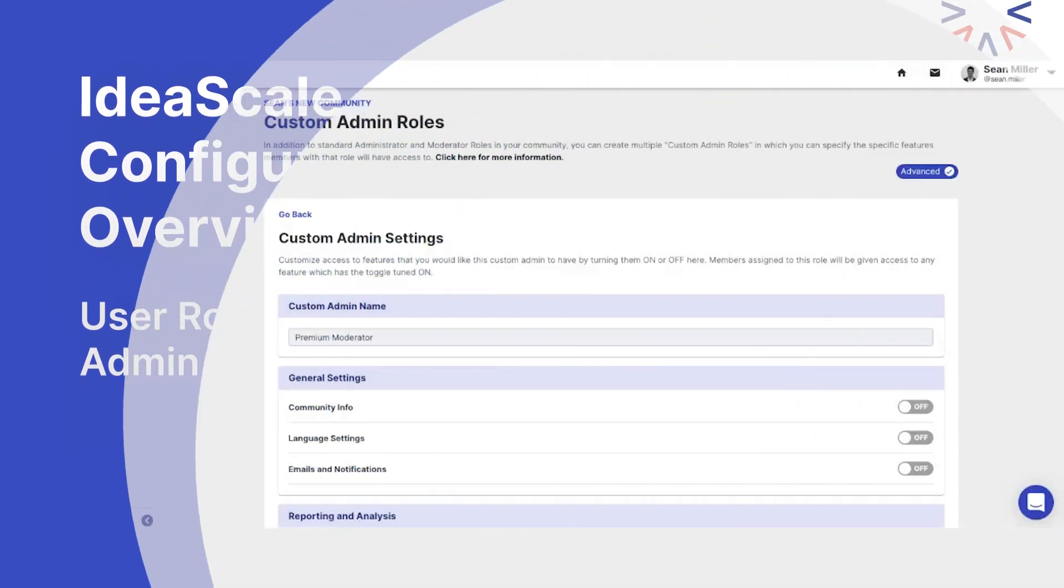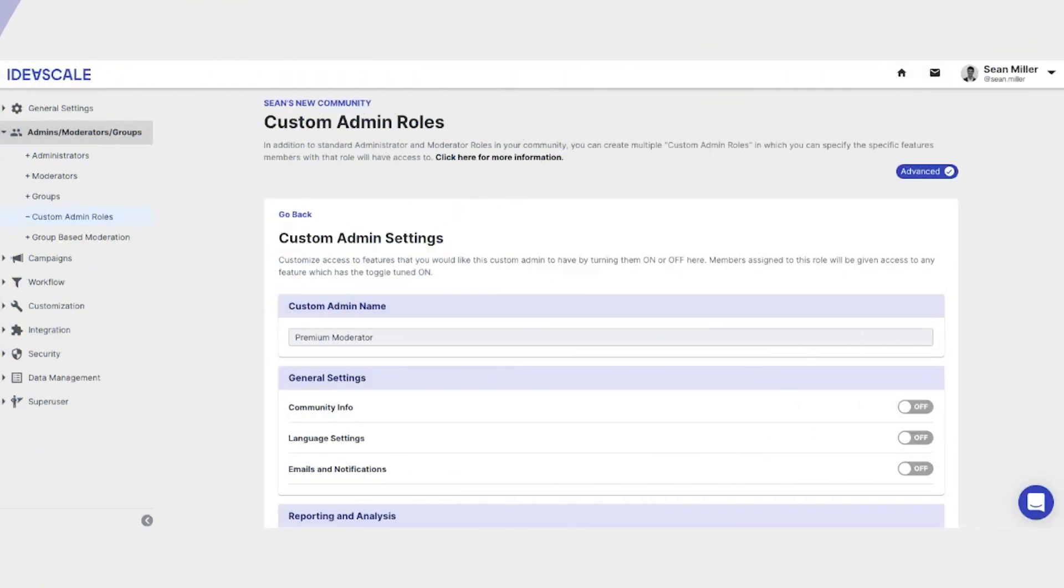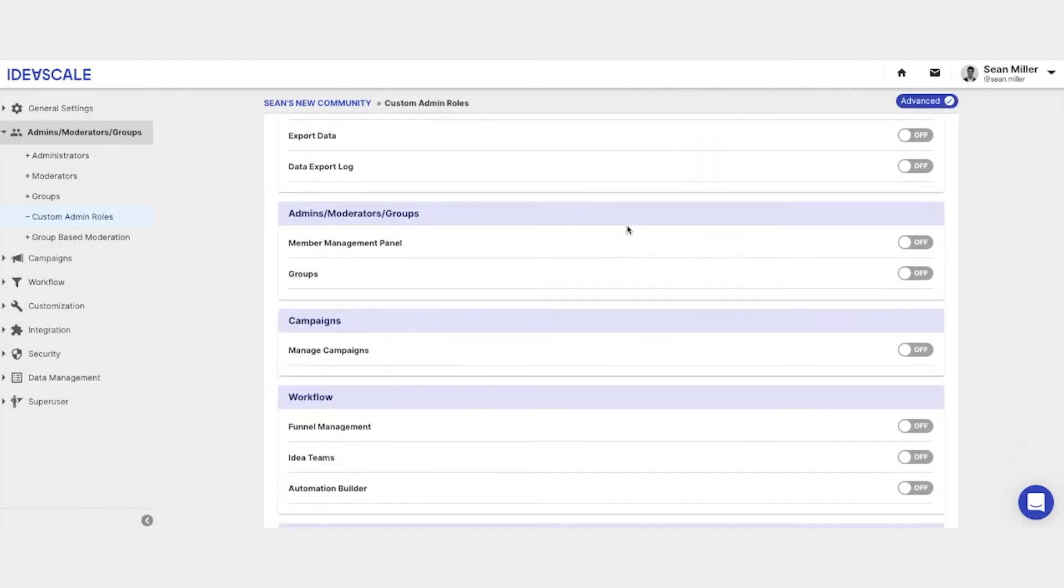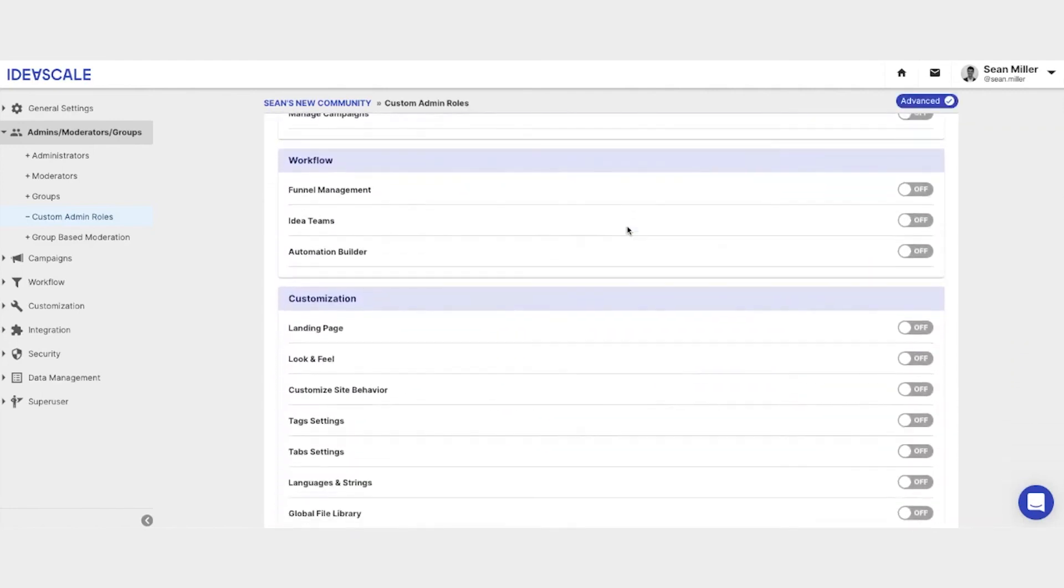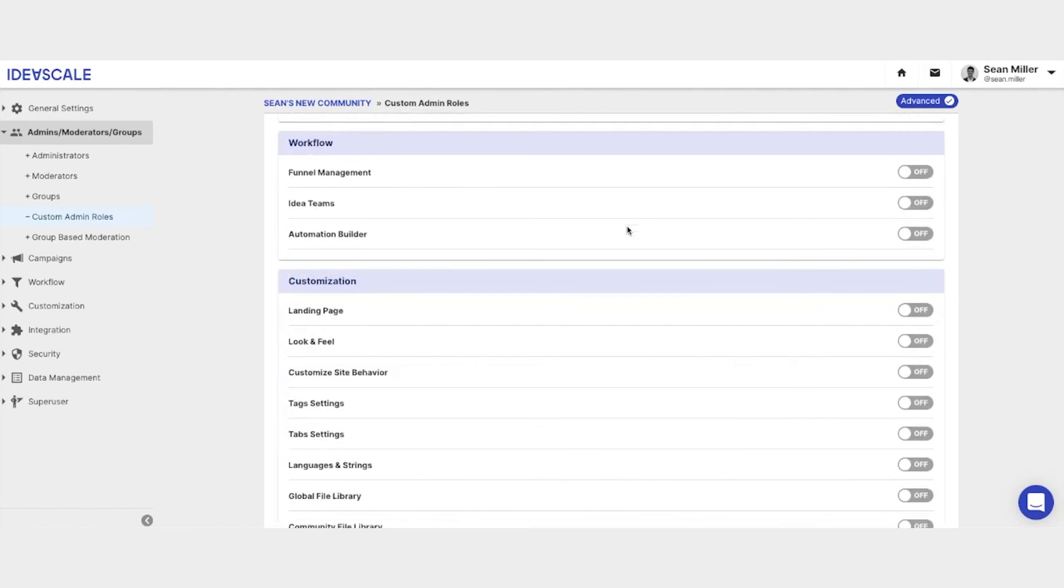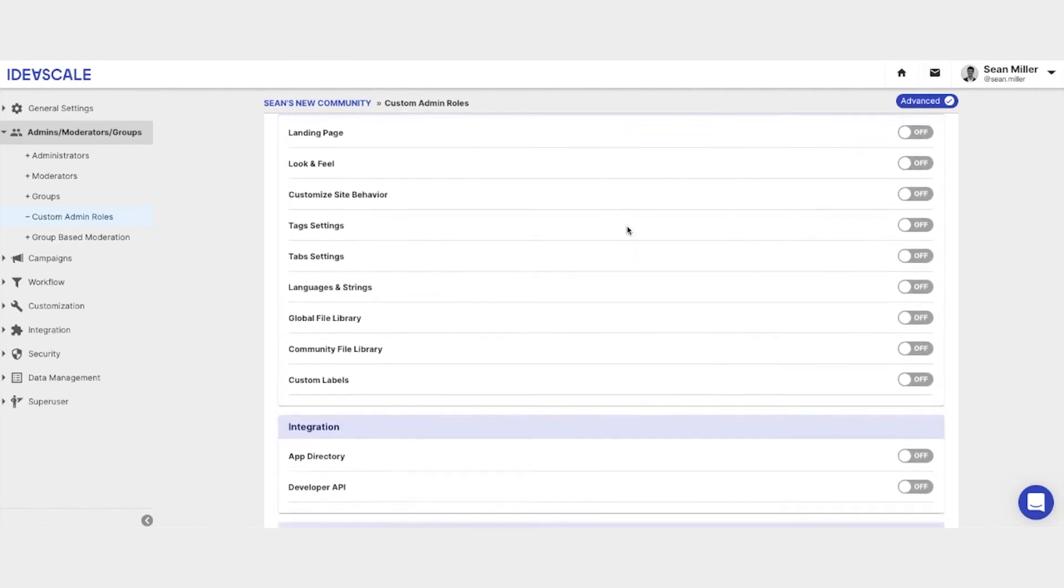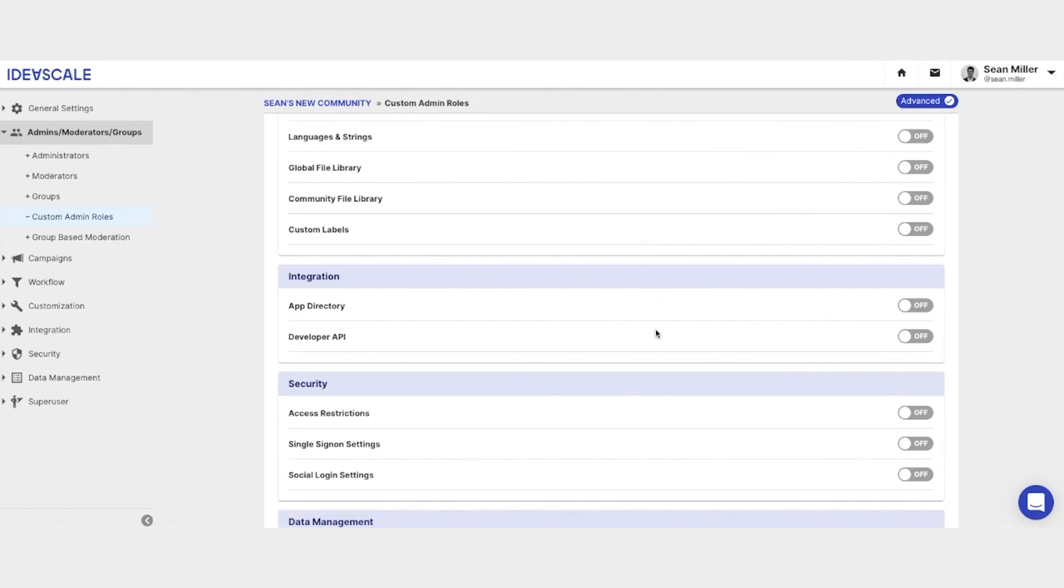In addition to standard global administrators and standard campaign based administrators, we do also have a custom administrator option as well. Custom administrator options allow you to further refine the exact settings that an administrator has access to configure. For example, a global administrator has access to edit areas outlined here. However, if you wanted to give specific access to IT to set up single sign-on, you could create a custom administrator role that simply provides IT single sign-on access, and perhaps access restrictions, without granting them the ability to edit any of the other settings within your community.